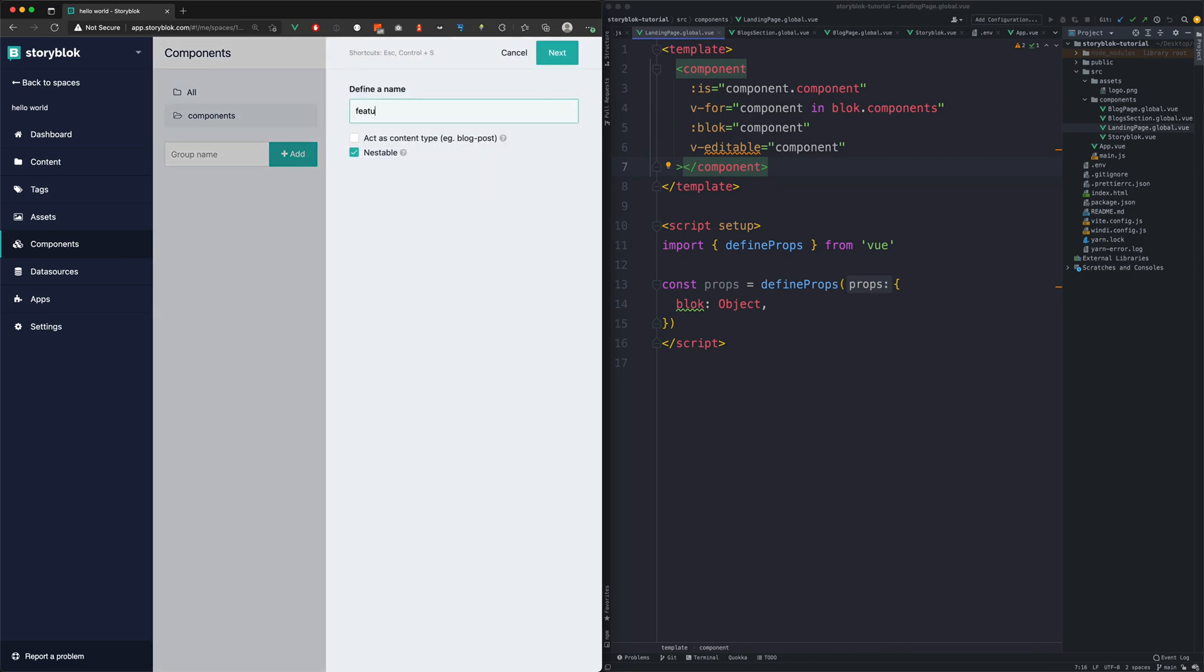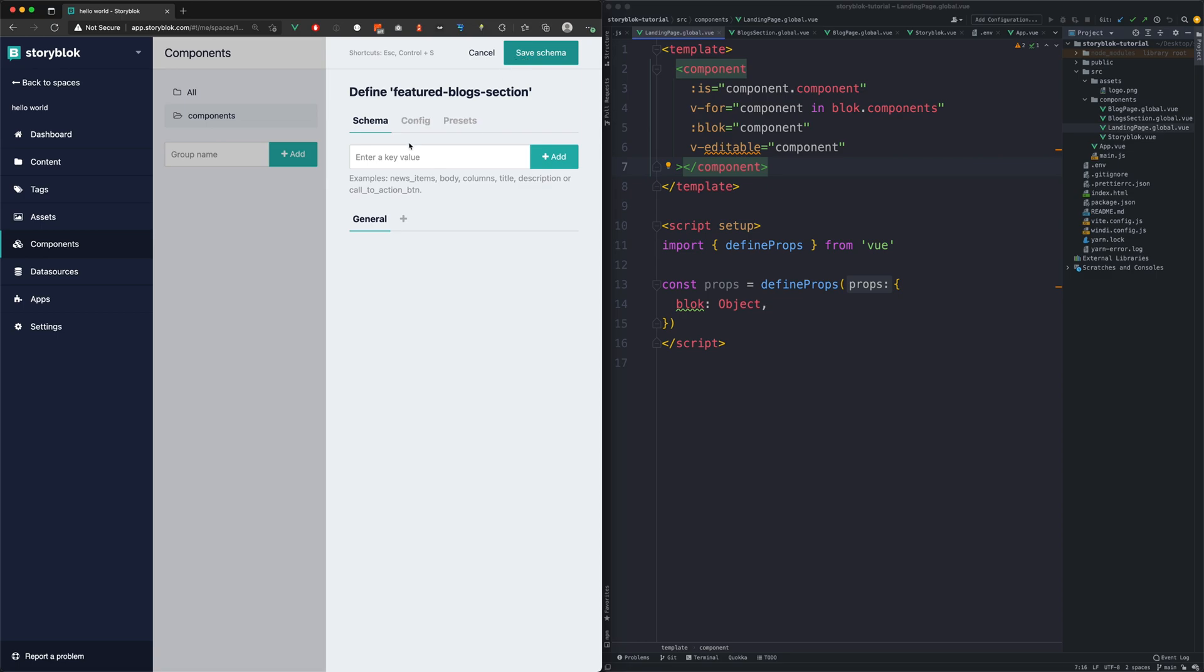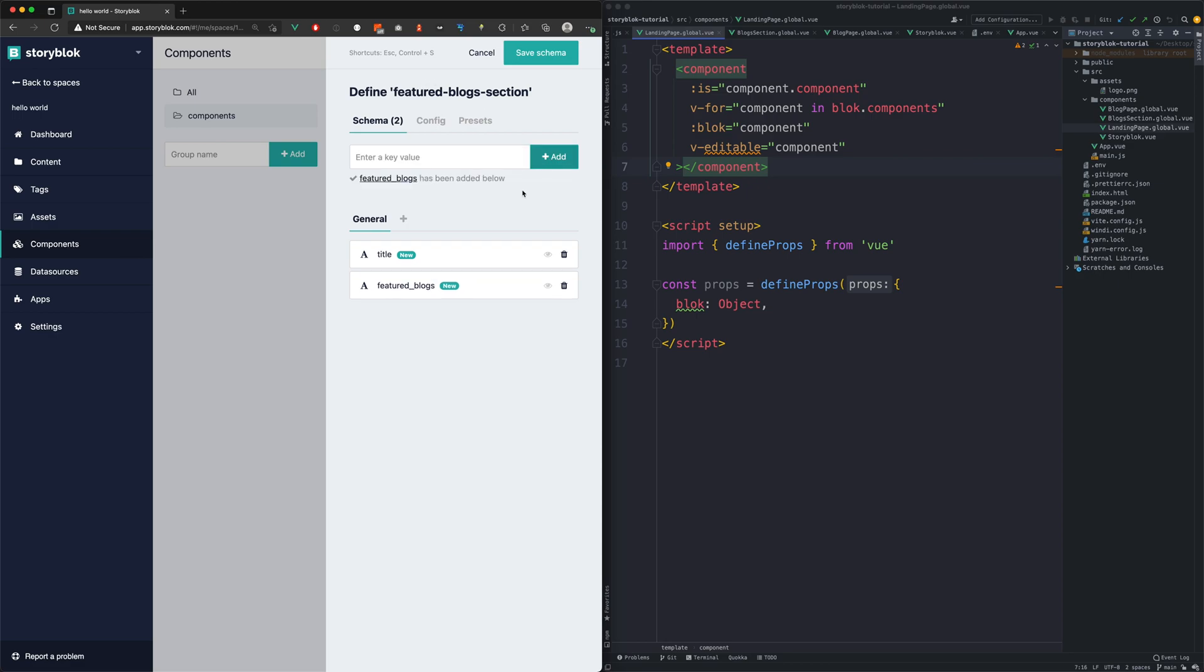We could call it FeaturedBlocks section and it will have two fields. One for the title with text type and one for the featured blocks with multi options type.